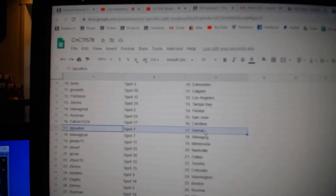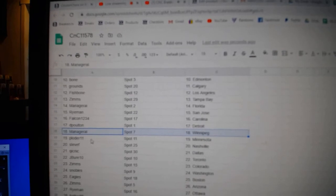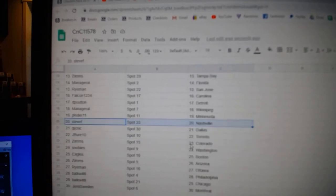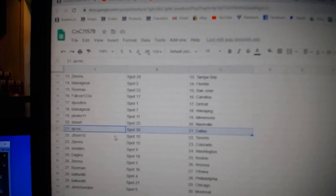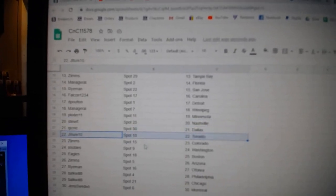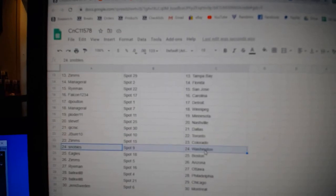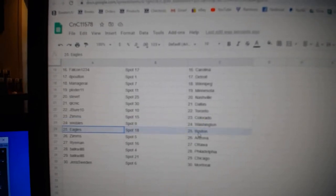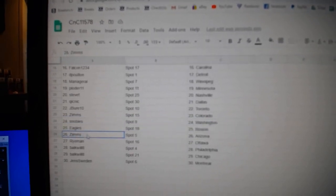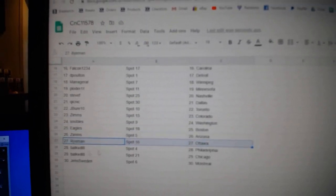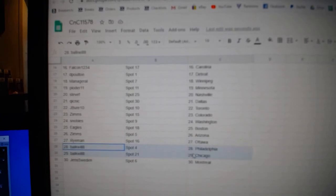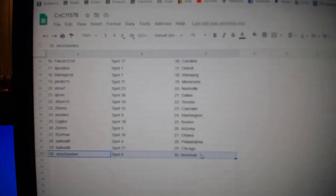D. Poulton, Detroit. Manor, Winnipeg. Plotter, Minnesota. Steve F. Nashko. Quick has Dallas. Jay Buray's got Toronto. Zim's Colorado. Snubles has Washington. Eagles, Boston. Zim's Arizona. Rye's got Ottawa. Bulk's got Philly, Chicago. And Jens has Montreal.